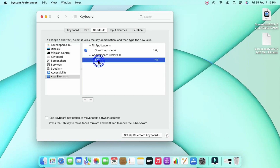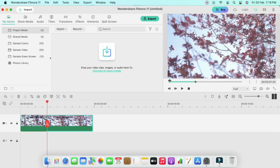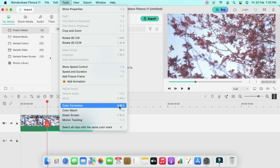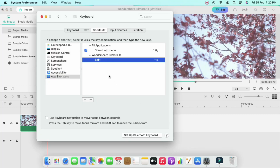Click on App Shortcuts. For example, I have added a new shortcut for Wondershare Filmora — for the Split option I assigned Control+B. I also want to change the shortcut for Color Correction in Filmora, since the current shortcut requires pressing three keys. The important thing is you need to enter the menu name exactly — in this case, 'Color Correction'.